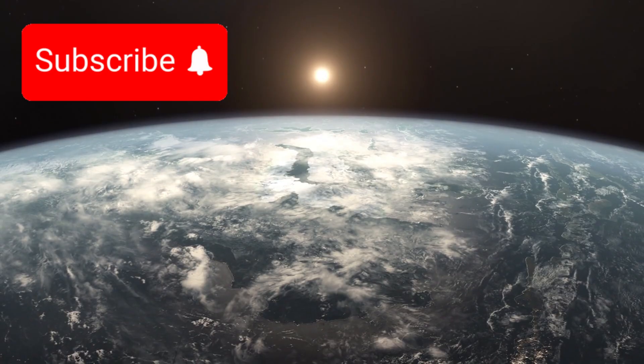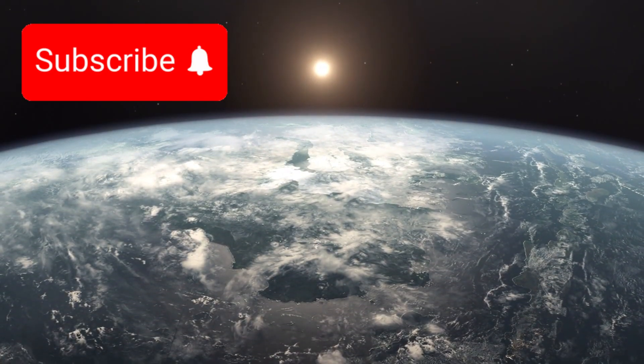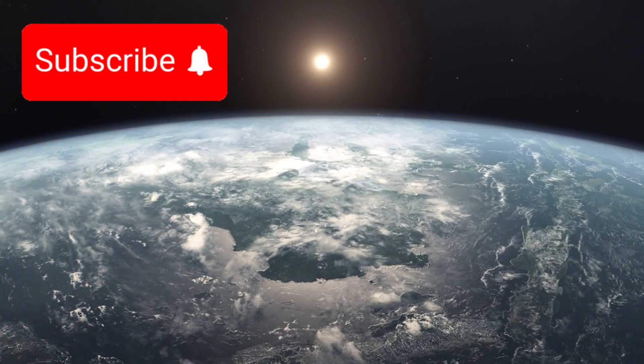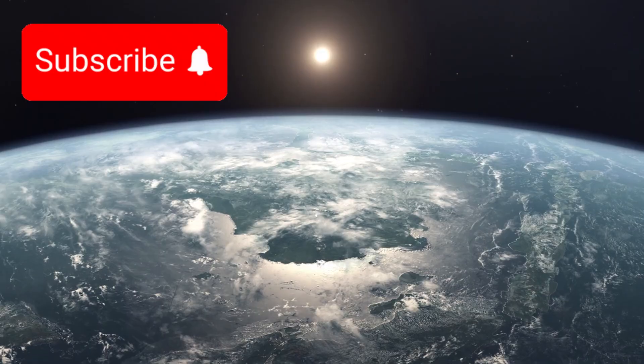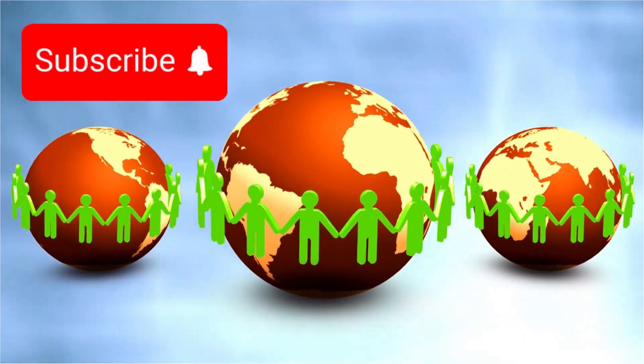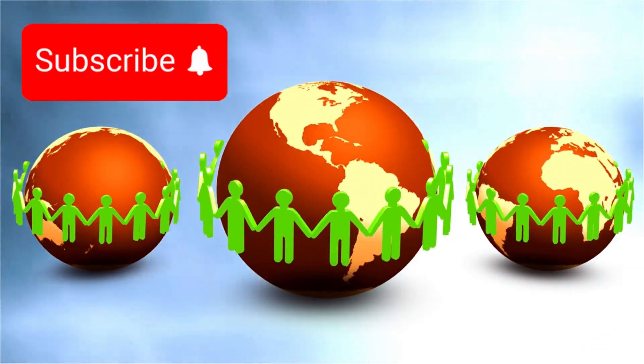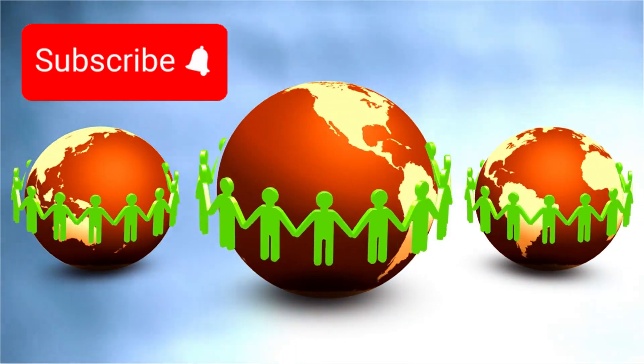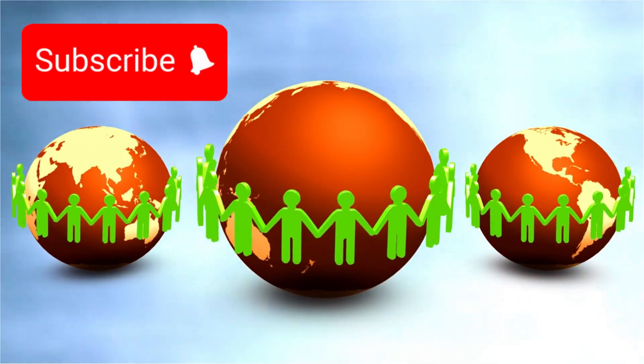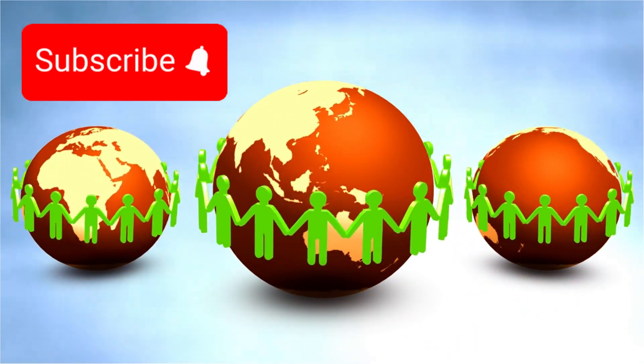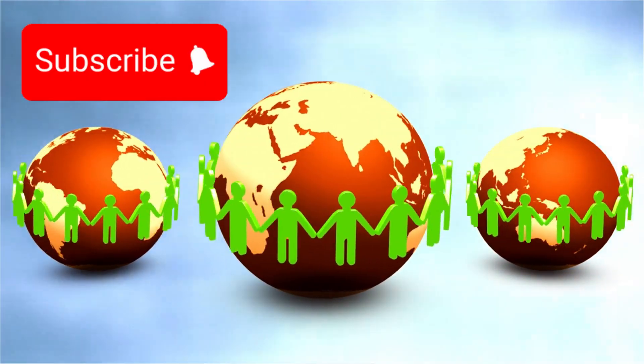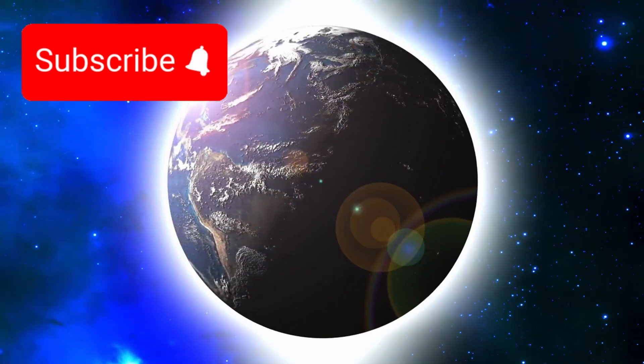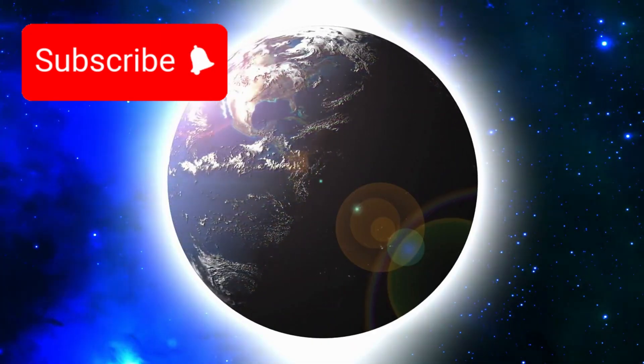In that photograph, Earth appears as a tiny speck suspended in a beam of sunlight, barely visible, yet infinitely meaningful. That image reshaped humanity's perspective, reminding us that every civilization, every conflict, every triumph, and every life that has ever existed occurred on that fragile point of light. It remains one of the most humbling images ever taken.